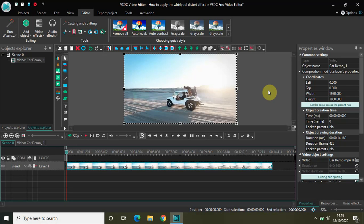Welcome back to Next Gen Blogger. In this video I will show you how to apply the whirlpool distort effect in VSDC free video editor. The distort effect in general is really interesting and unique. Whirlpool is one of the types of the distort effect — there are many types inside the distort effect — and today we will see how you can apply the whirlpool distort effect. So without further delay, let's get started.